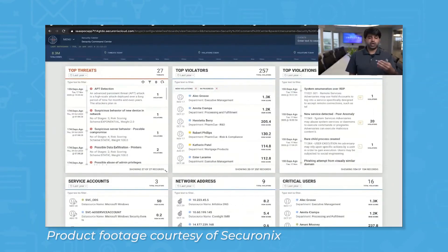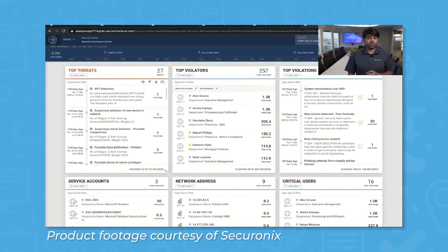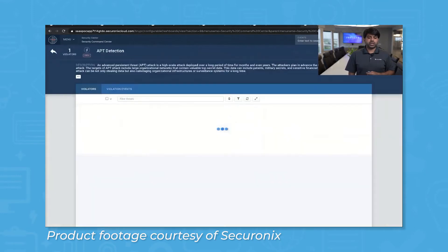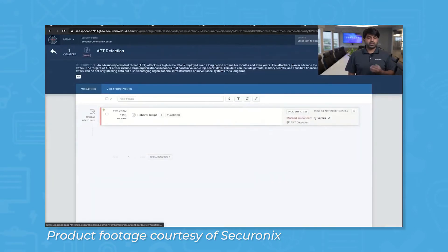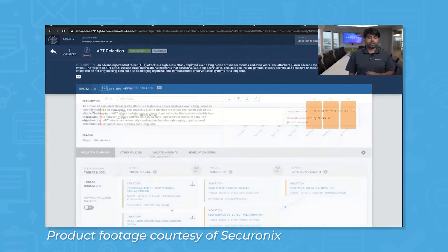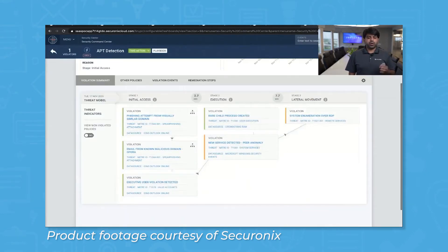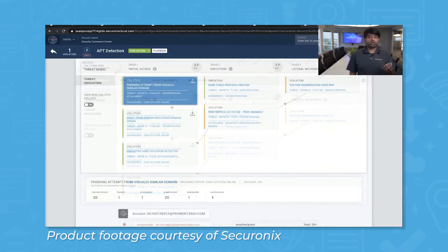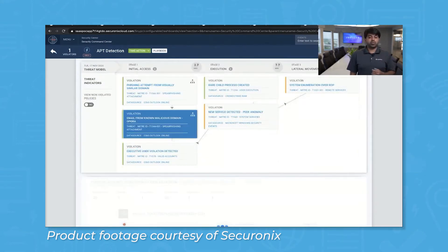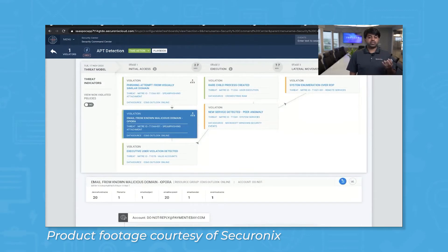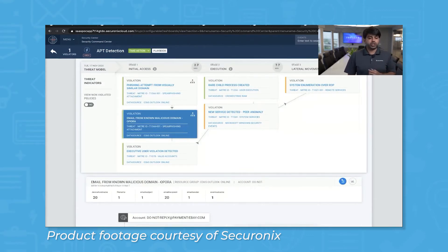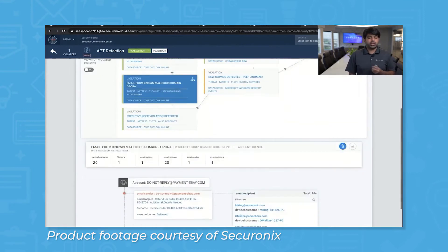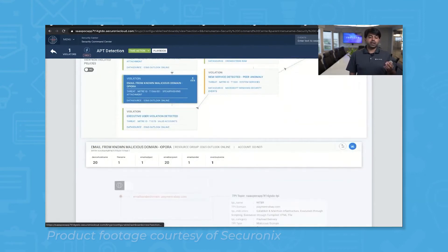When Securonix detects a potential threat, the system uses something called a threat chain workflow to link related security events, making it easier for SOCs to identify specific threats and take action. The system's machine learning algorithm learns what normal activity on your network looks like and establishes baselines to compare events to. Securonix also prioritizes threats by risk so you don't waste time chasing low-impact threats when greater risks are present.